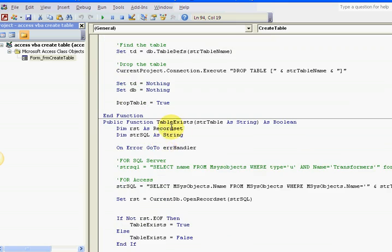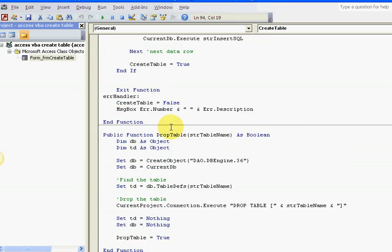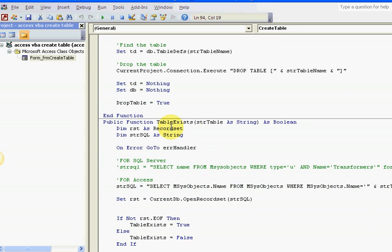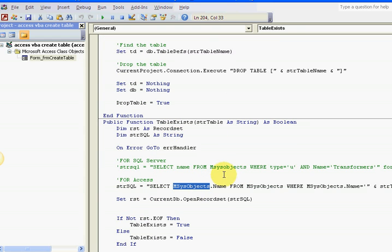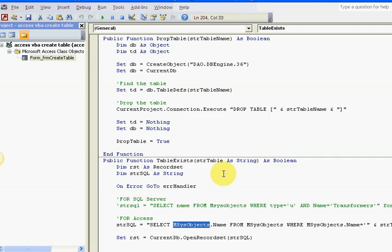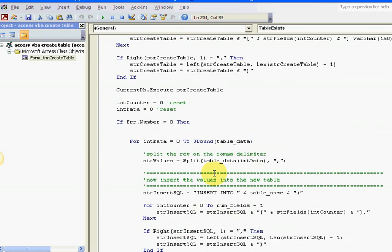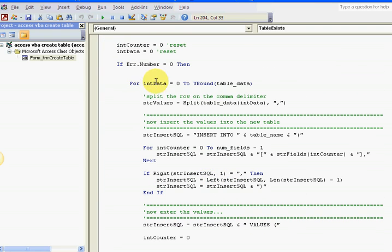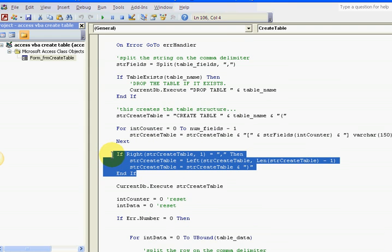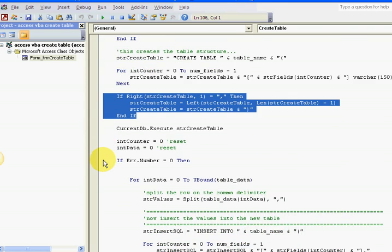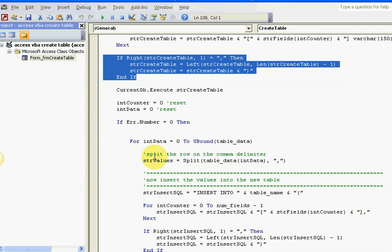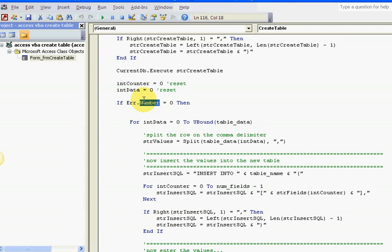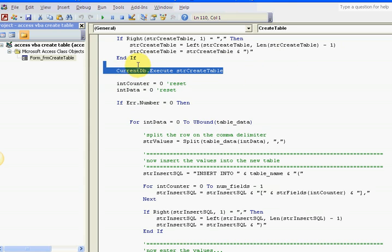It's just using plain data definition language. You want to select from MSysObjects. You can go ahead and look at all that yourself. I'm doing a little cleanup on the string and then down here, insert. If my error number is zero, I know the table was created. Here I'm creating the table at this point.